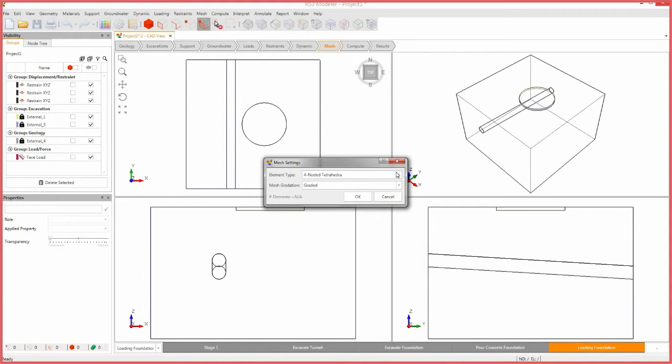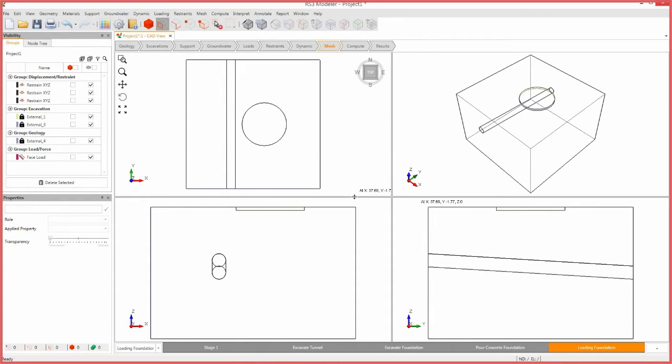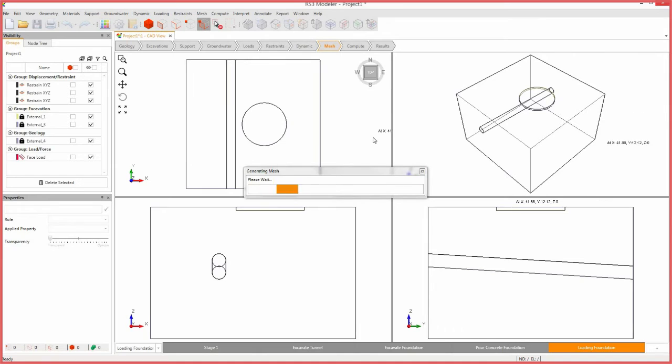For this tutorial, we will use a graded 10-noded finite element mesh. Set the element type to 10-noded tetrahedral and mesh gradation to graded. Click OK. Select the mesh icon to mesh the model.